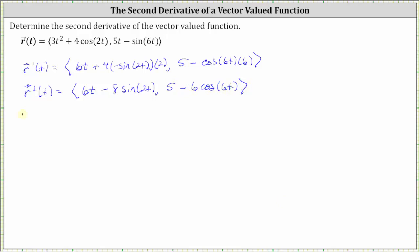And now we need to find the second derivative, which is the derivative of the first derivative. The derivative of six t is six. And then minus the derivative of eight sine two t, which is equal to eight cosine two t, times the derivative of two t, which is two.